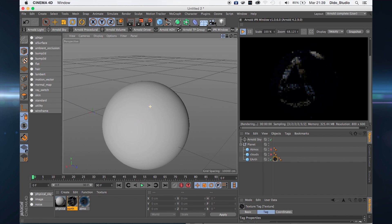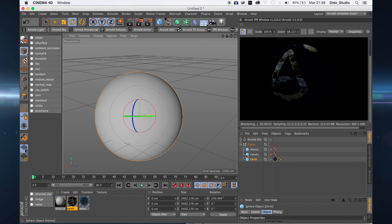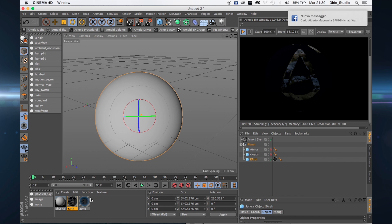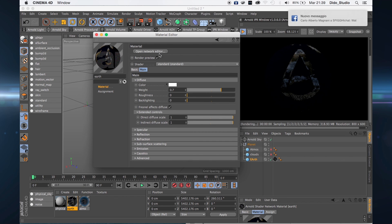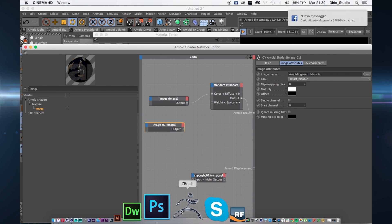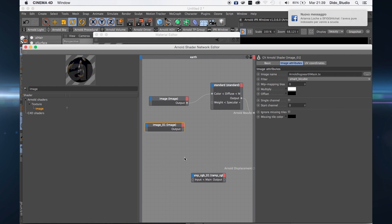Apply the material and turn off this one. This is our earth but it's more dark now. We need to increase some values and go back to the network shader, then link the second map.